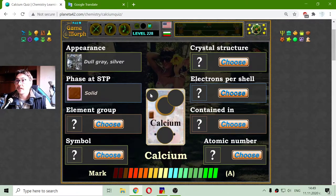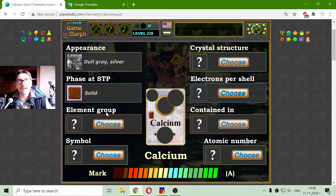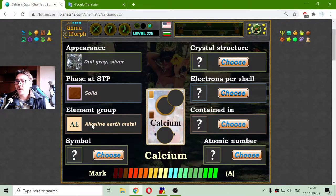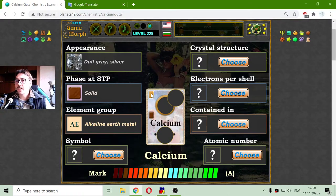The third property should be the element group, and calcium is an alkaline earth metal. After the alkali metals, it is in this strange color alkaline earth metal group, which revealed another part of the chemical card.